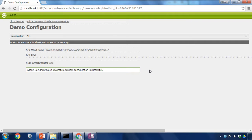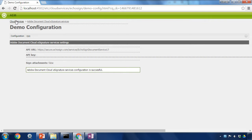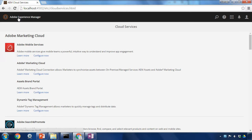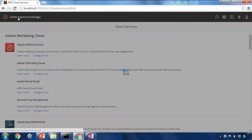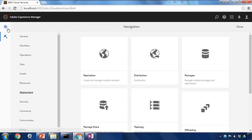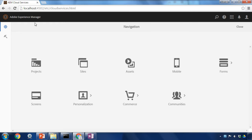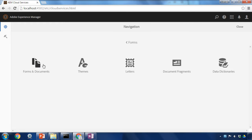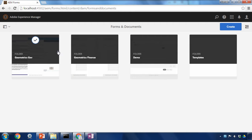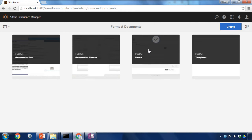We've now got a successful cloud service integration set up. Let's test it by adding a signature object to an adaptive form. We'll do that by going back out to the Adobe Experience Manager, selecting the navigation icon, and then Forms, and navigating to the form we'd like to add a signature to. In my case I've got a folder here with a demo form.